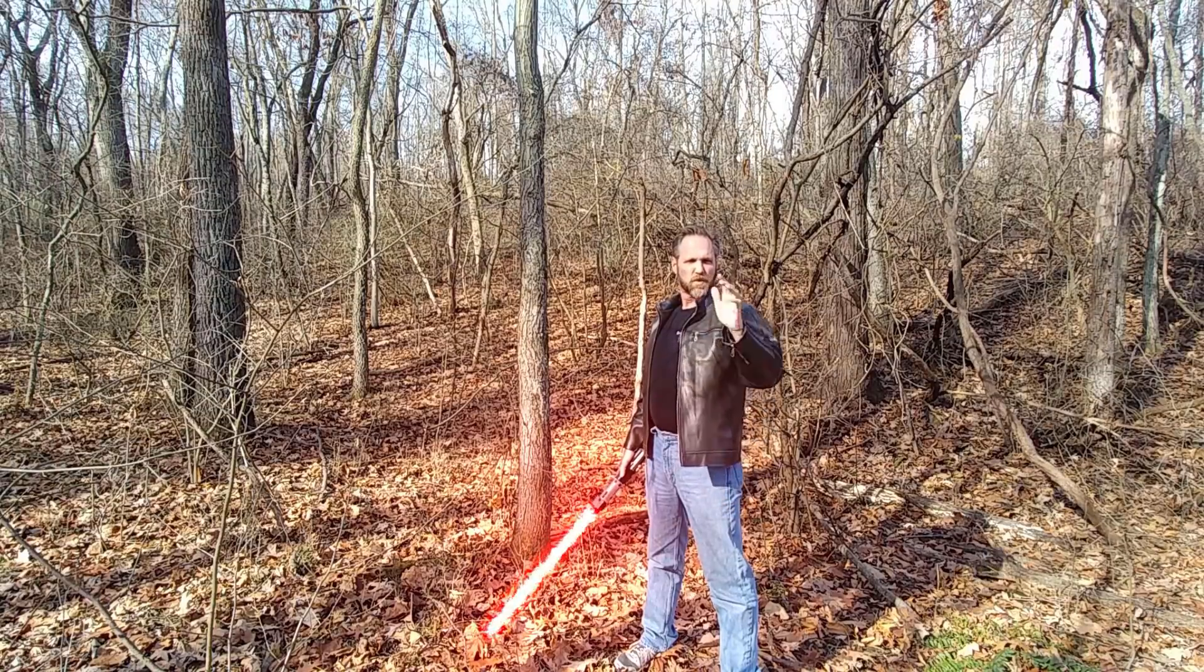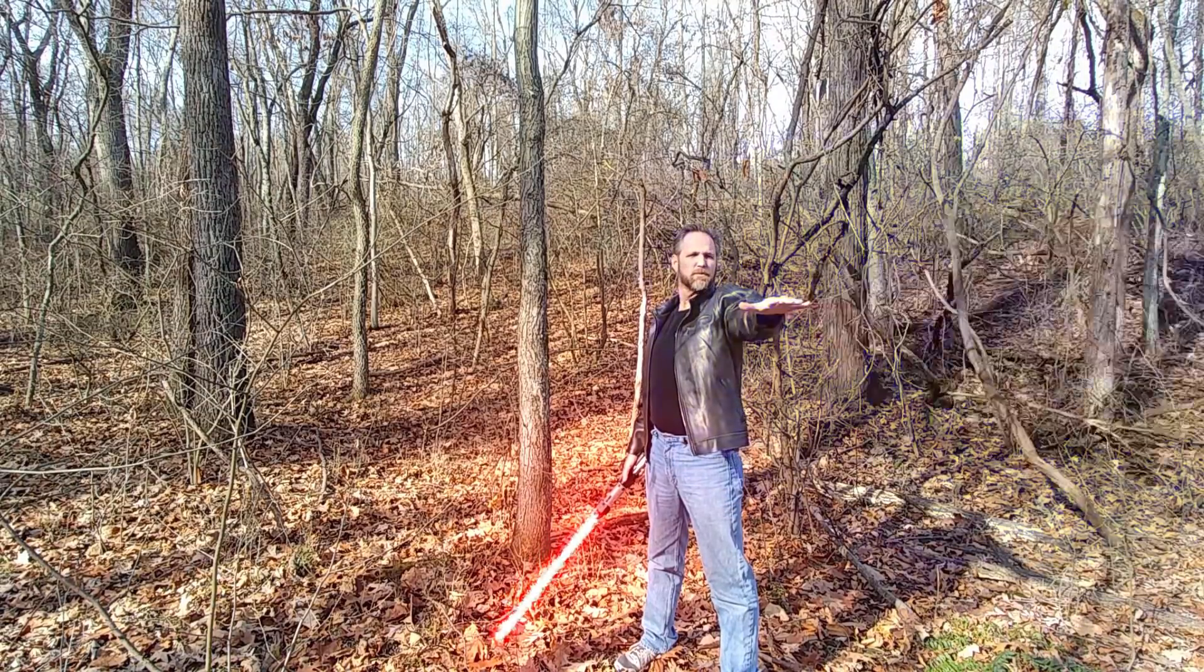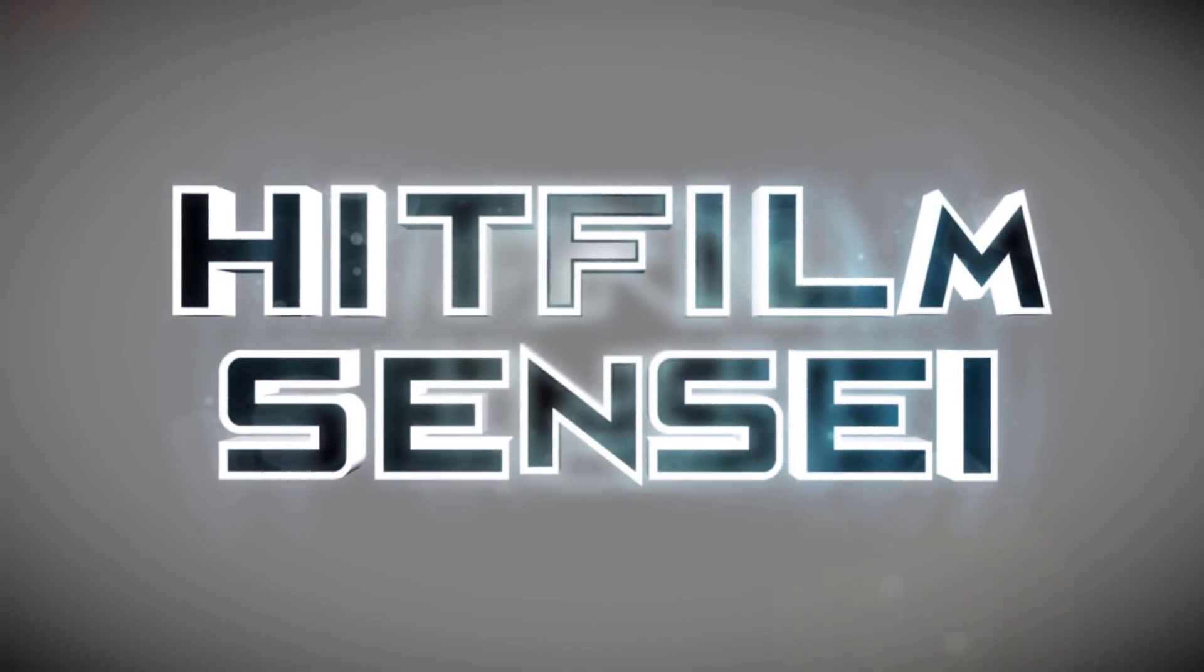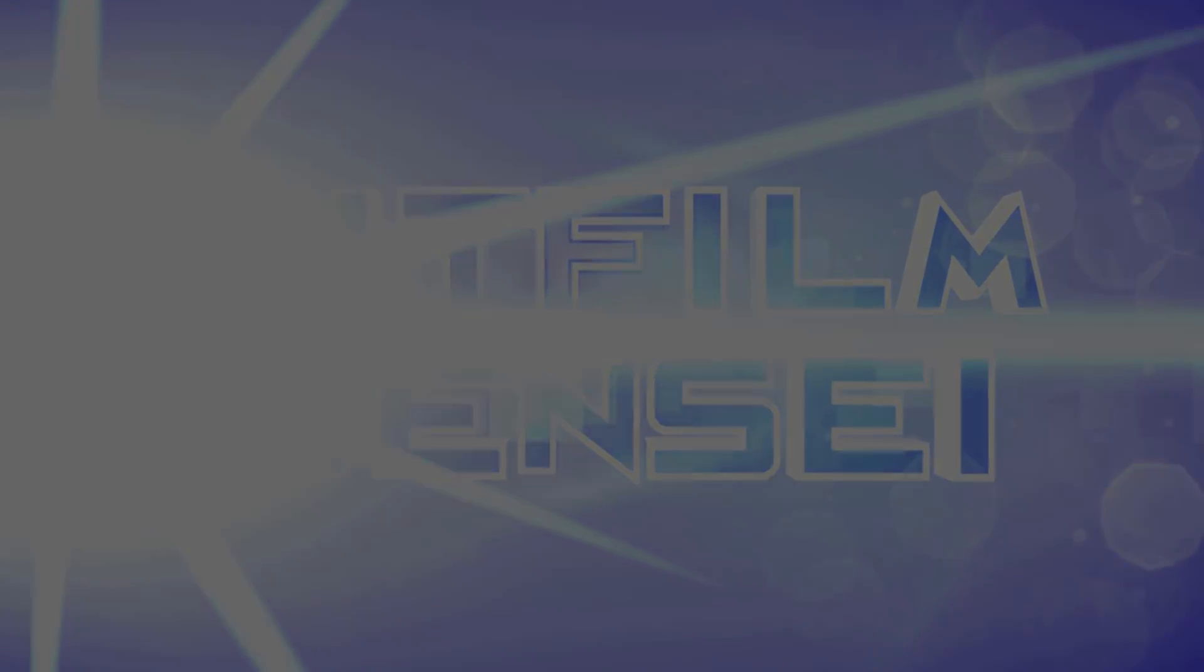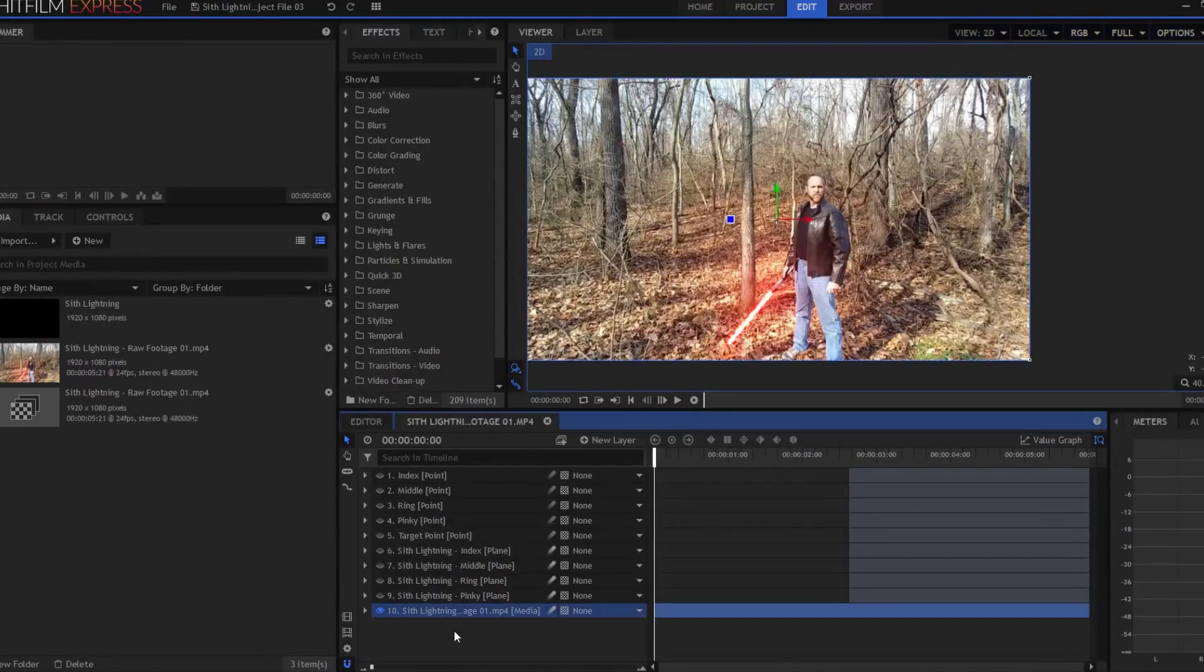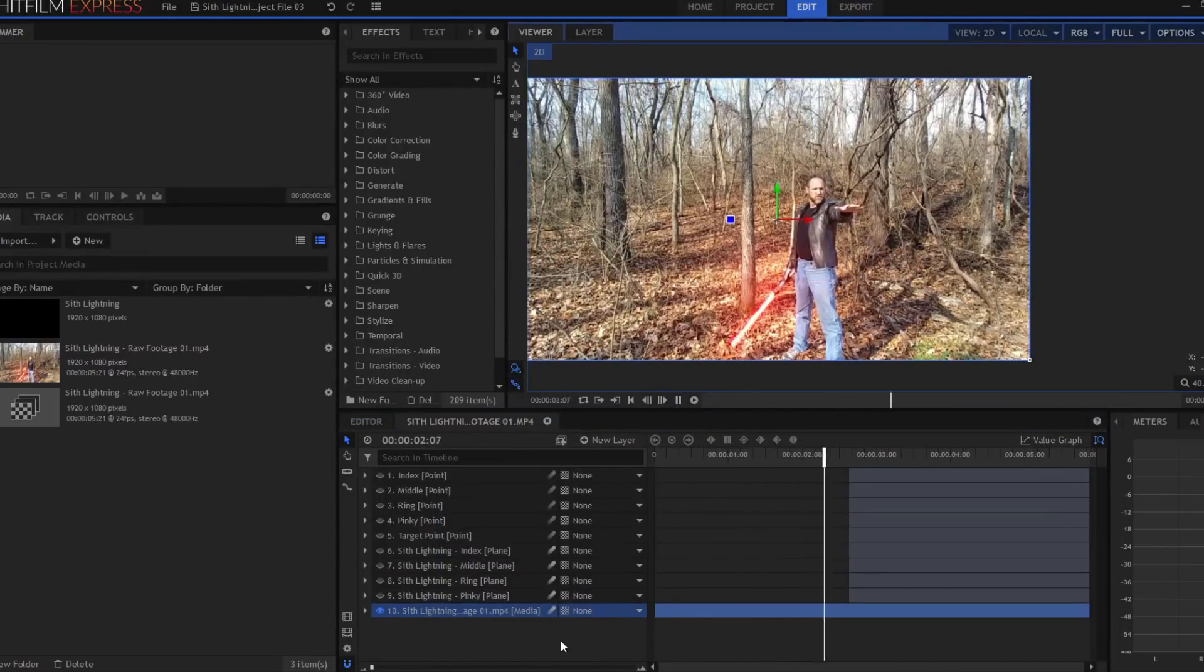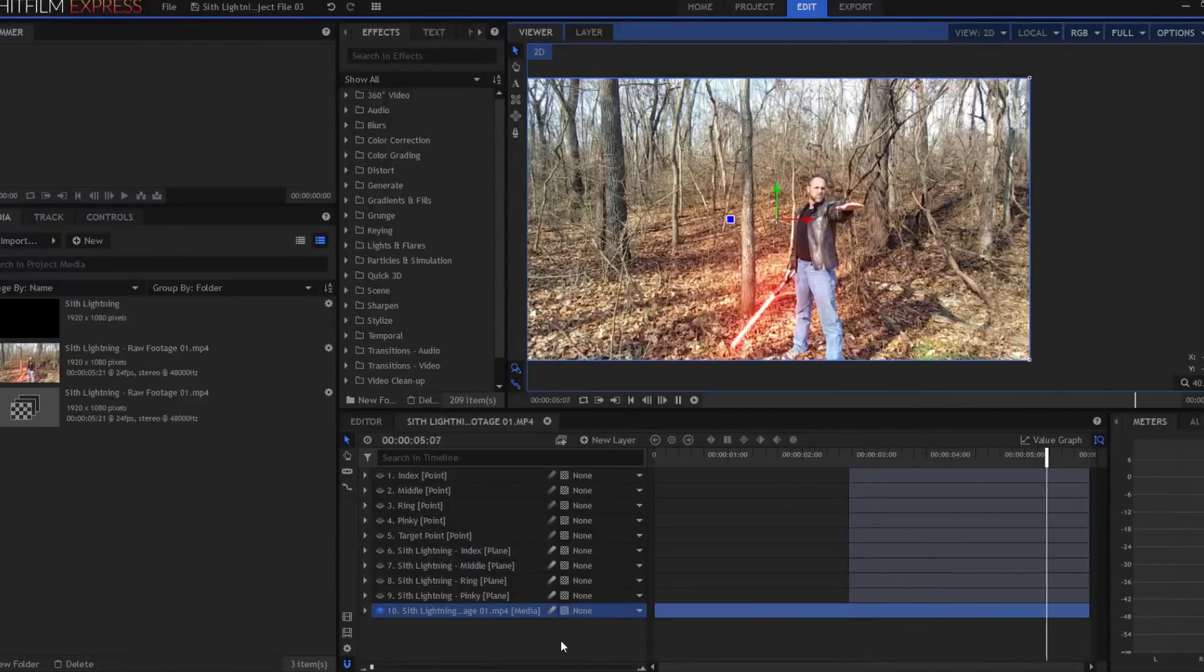HitFilmSensei here. Today in this video, we're doing Sith Lightning. Alright, so I have basic Sith Lightning raw footage here where I'm holding a lightsaber, and then I stick my hand out like I'm firing those lightning bolts at the bad, evil Jedi opponent here.